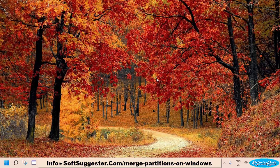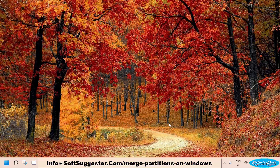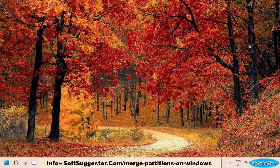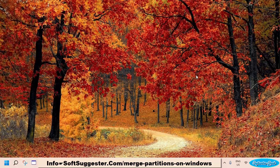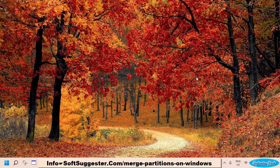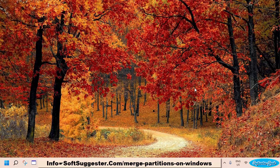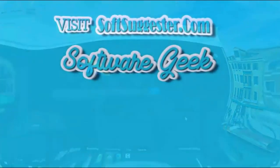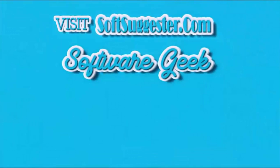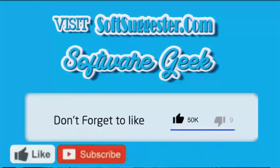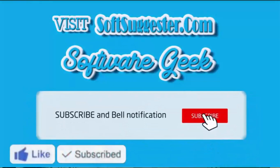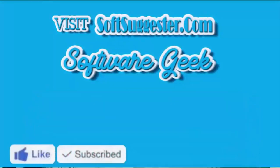Team Soft Suggester hopes this short tutorial has been informative and useful to you. Hopefully, you have managed to combine two partitions into one partition. Feel free to contact us via the comment section. If we have skipped covering any crucial points, we will try our best to help you. You may leave questions, feedback, and suggestions in the comment box. More info and download links can be found on SoftSuggester.com. Subscribe to Software Geek for more useful videos and ring the bell button for the latest updates.